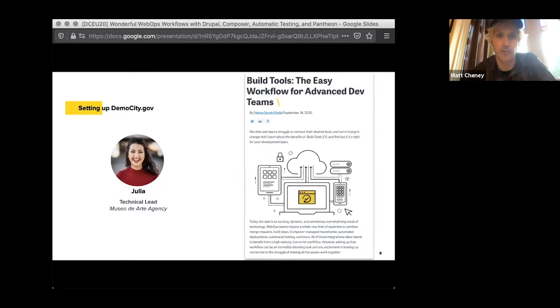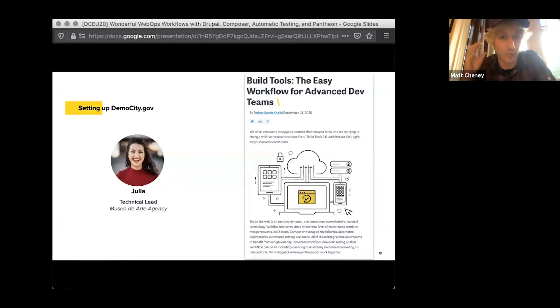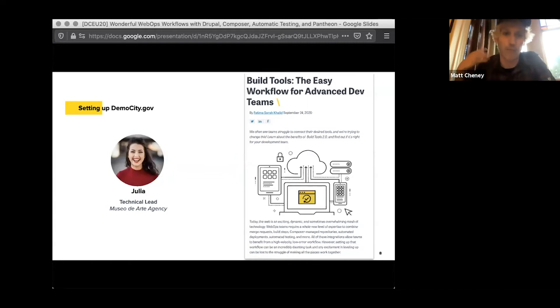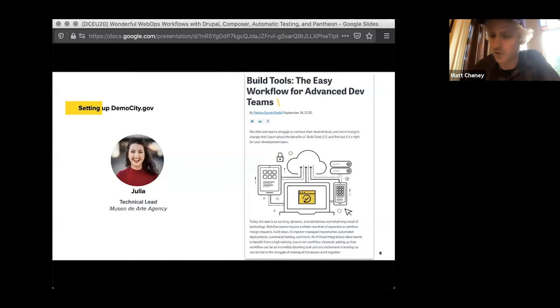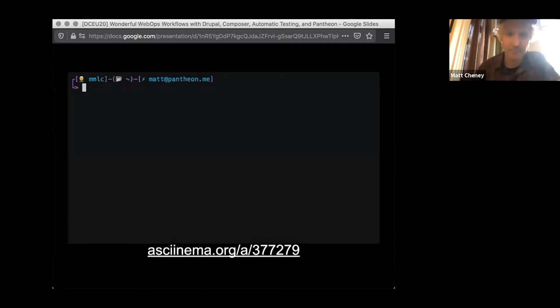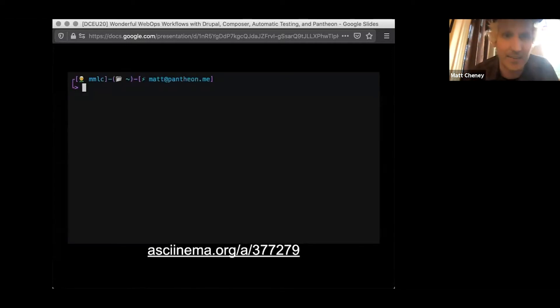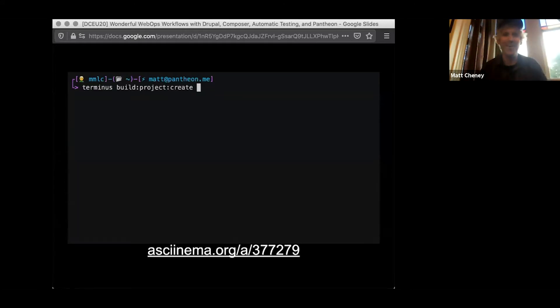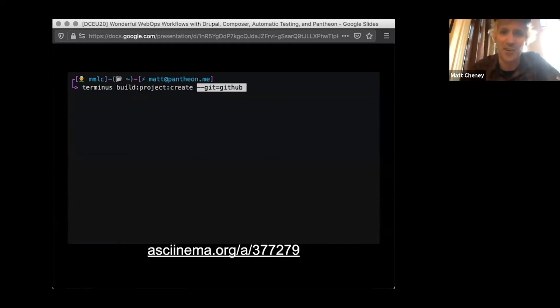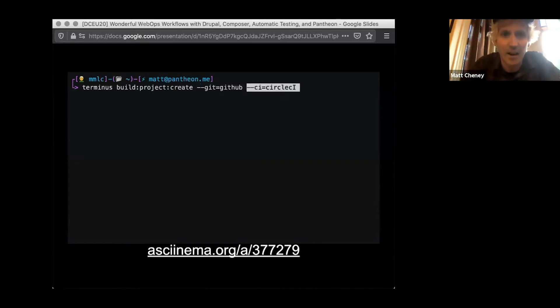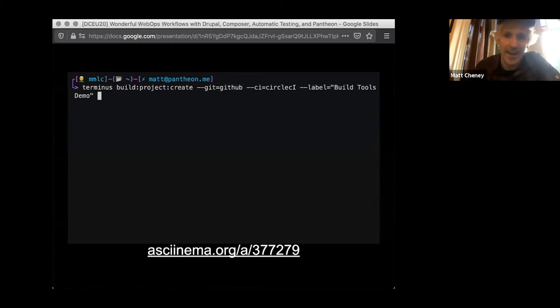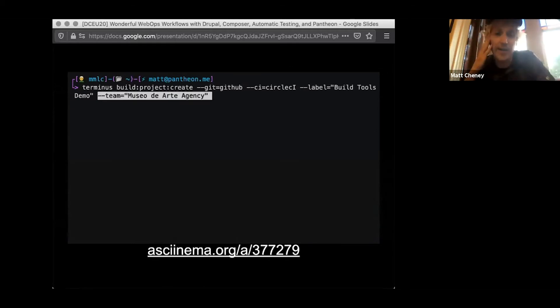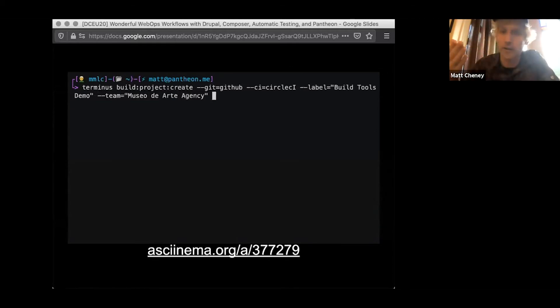Terminus Build Tools is a plugin for the Terminus command line tool for Pantheon. And it helps you set up all of the visual regression testing, the Behat testing, the composer install, the pull request, the kind of features we'll talk about today. And here's the command in practice running on our terminal. Terminus Build Project Create. This is all you have to do. Specify something like GitHub for your pull requests, Circle CI for your continuous integration. Give your site a name like Build Tools Demo.